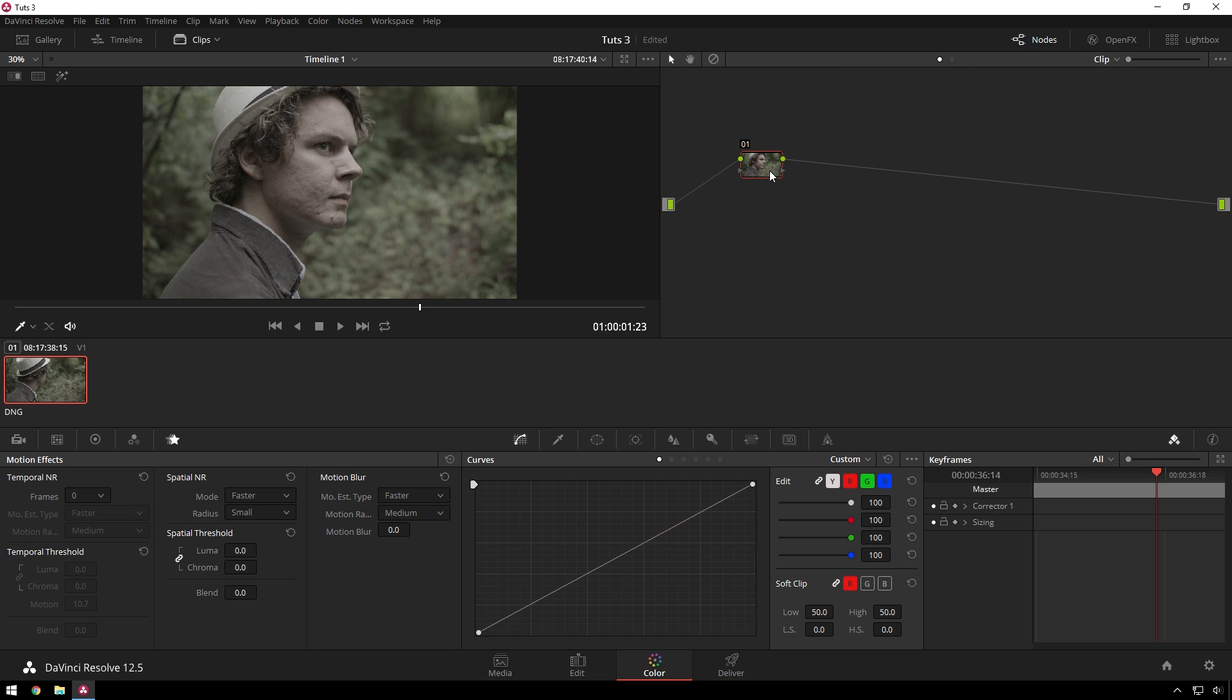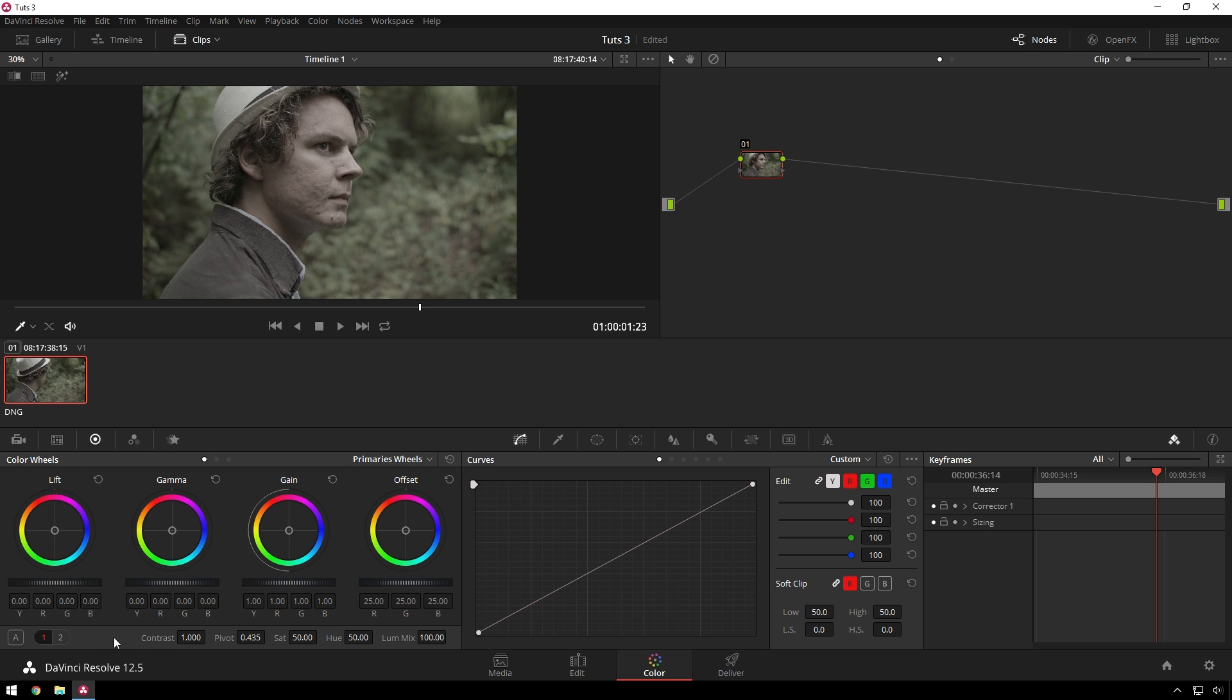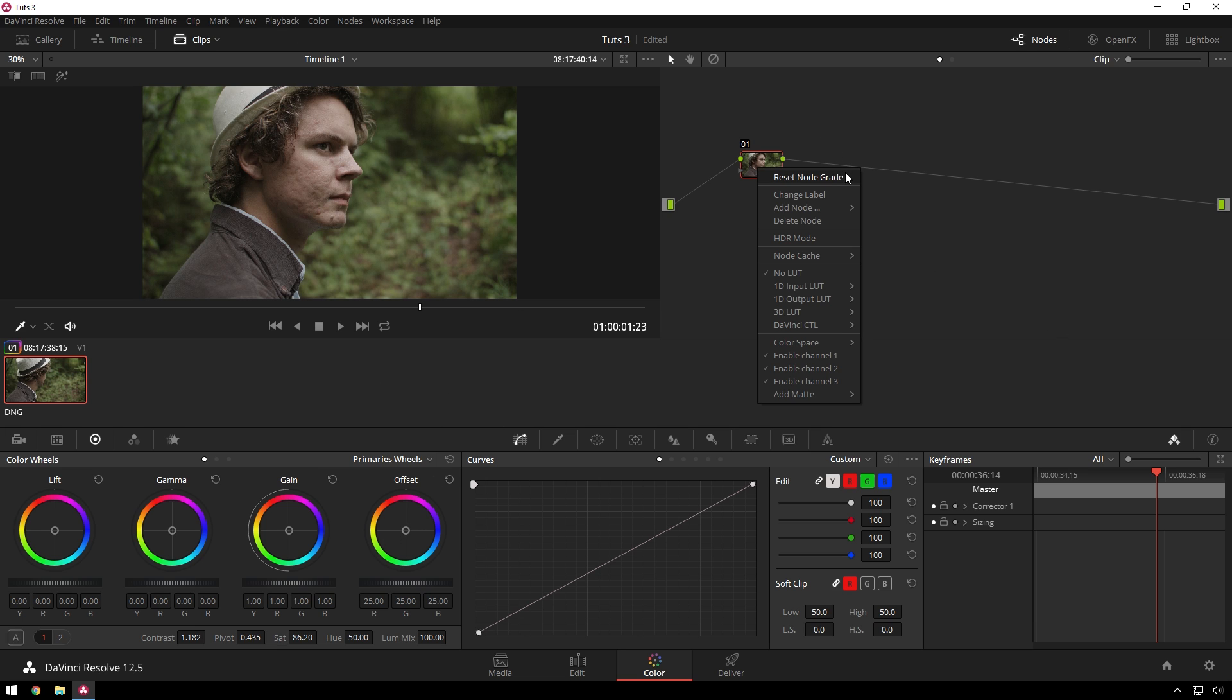So the first thing we will do is we'll sort of do our basic primary corrections of adding some contrast until it looks about good there, add a little bit of saturation, and now good, we're done. No, not. So now that's a good starting place. If you want to be correct, you can name this. But being correct is a lot of work.